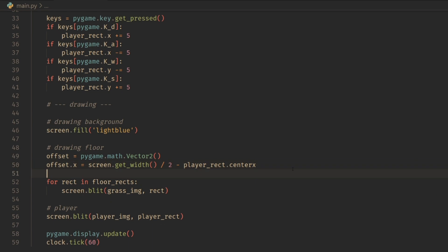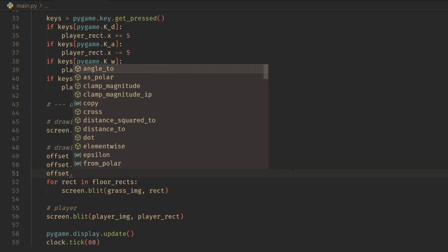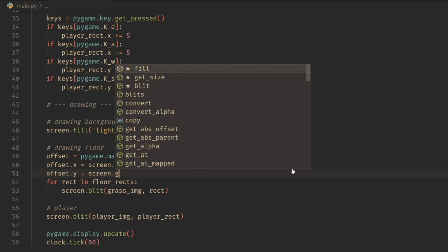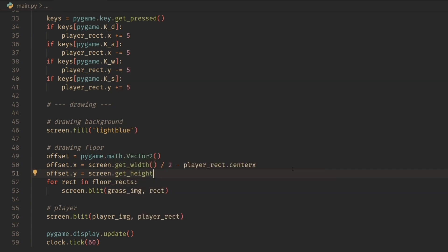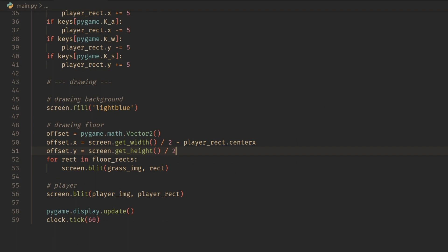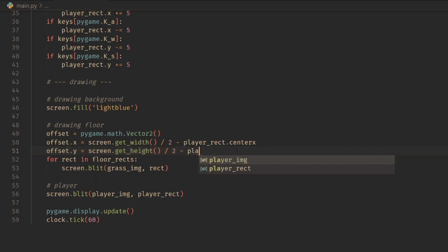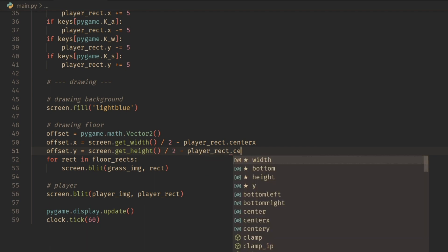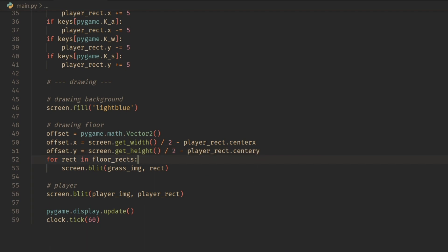And then for the y, it's the same thing. We just do offset.y equals screen, but instead this time it's get_height. Same thing, you want the middle of the screen on the y axis. So it's screen.get_height divided by two. And then for the player rect, we subtract the player_rect.center_y.